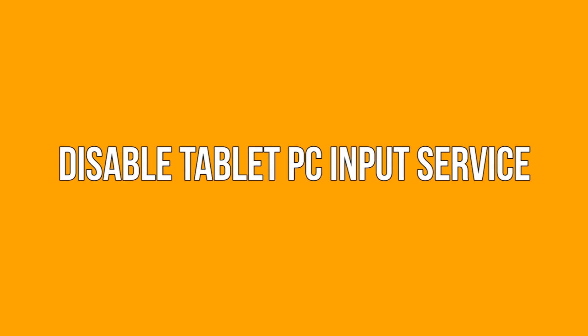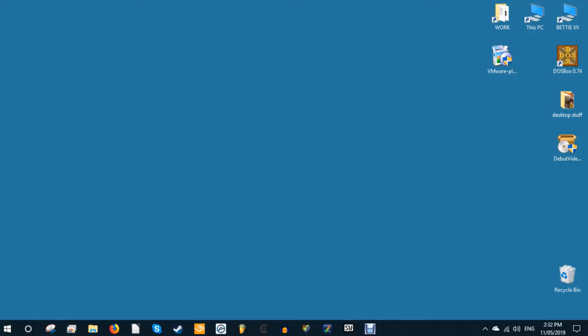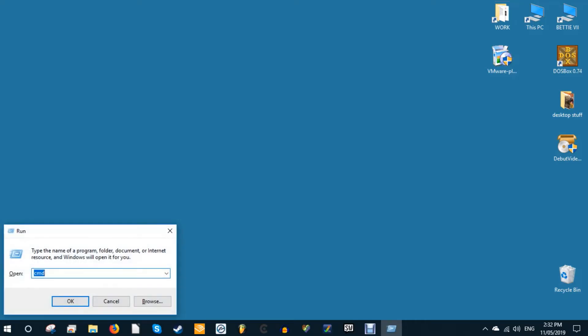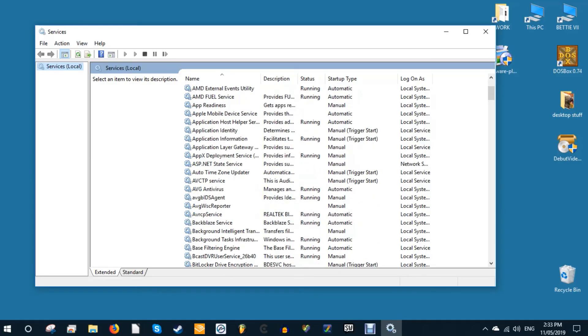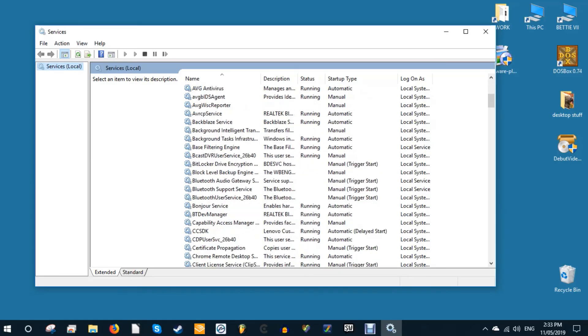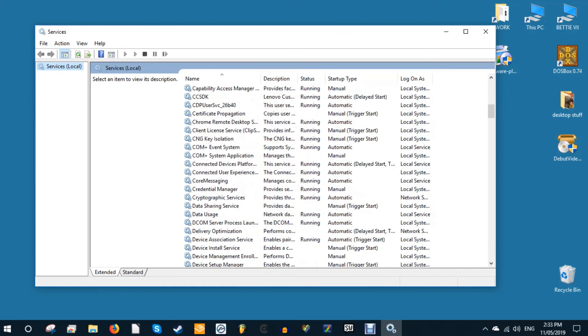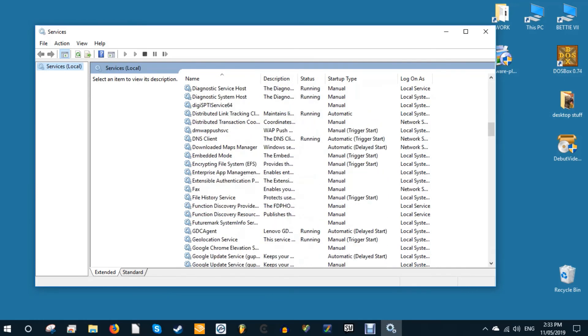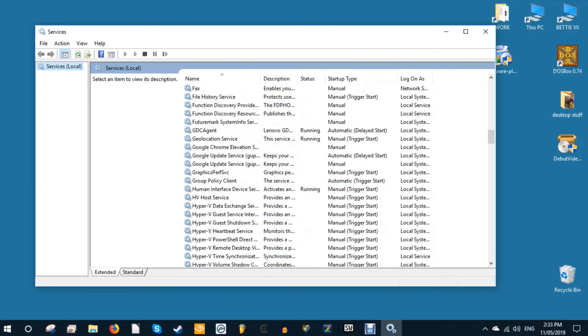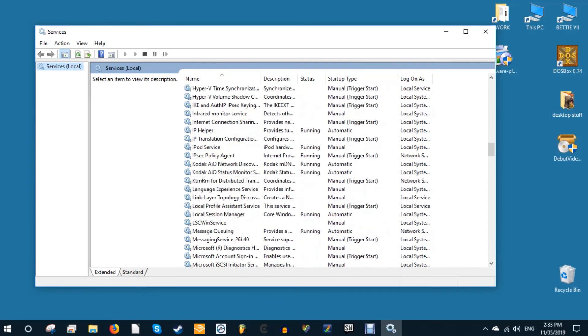Disable tablet PC input service. If your Windows 10 laptop is a hybrid and has a touchscreen, then there's a possibility that the tablet PC input service, which controls stylus functionality, is interfering with your touchpad. If you don't really use the stylus anyway, then it won't be a big loss to disable it. If you do use it, however, you'll have to decide whether you want to go through the inconvenience of toggling this service on and off each time you want to use your touchpad.